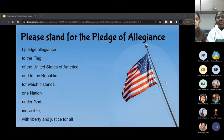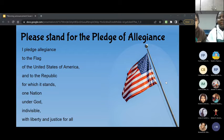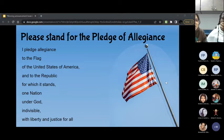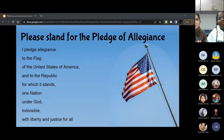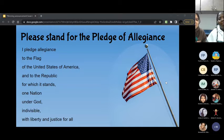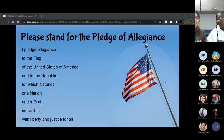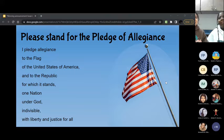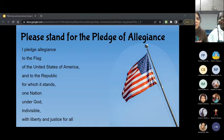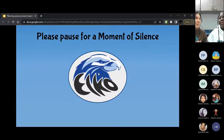Please stand for the Pledge of Allegiance. I pledge allegiance to the flag of the United States of America and to the republic for which it stands, one nation, under God, indivisible, with liberty and justice for all. Thank you. You may be seated.